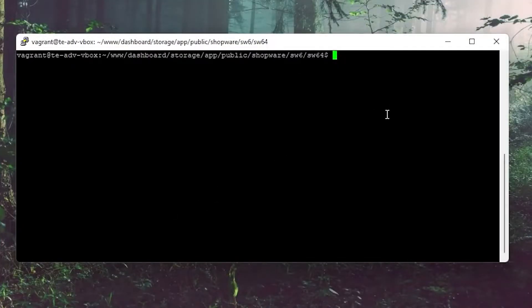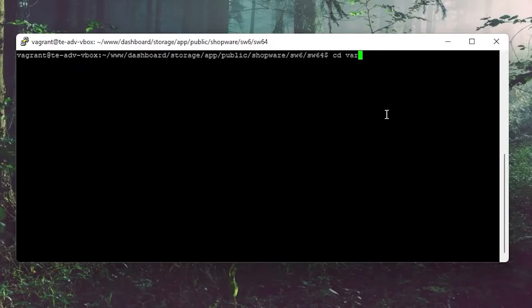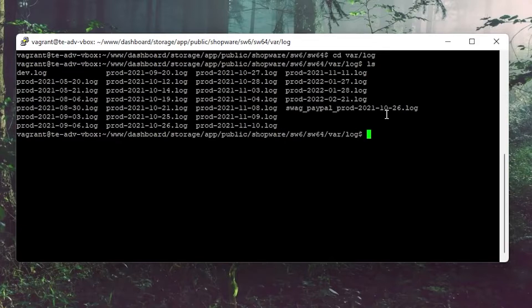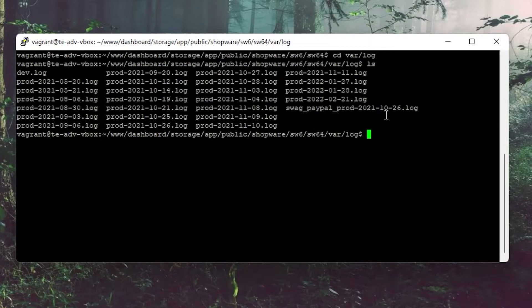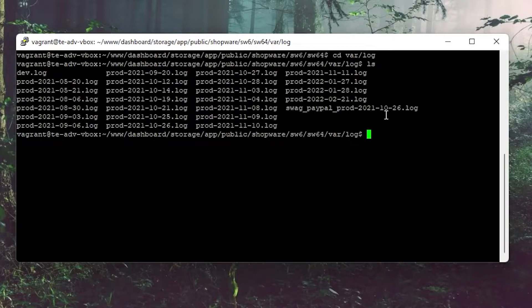Now we need to go to the directory cd var/log. This gives you an overview of the different files that your system stored. This includes core logs as well as plugin logs.